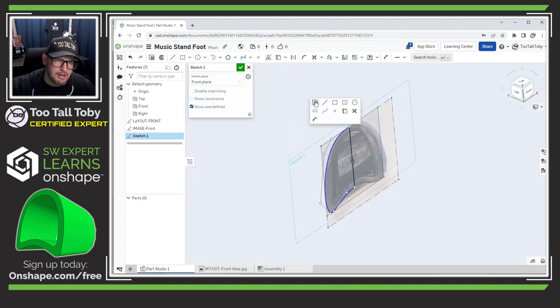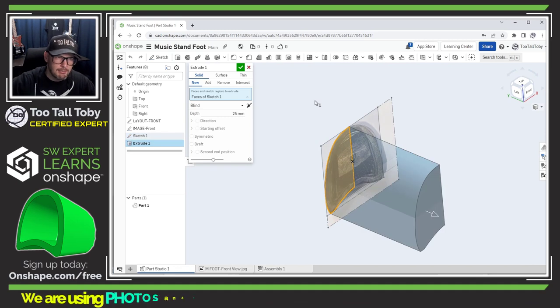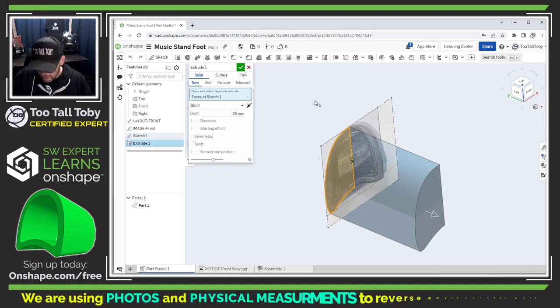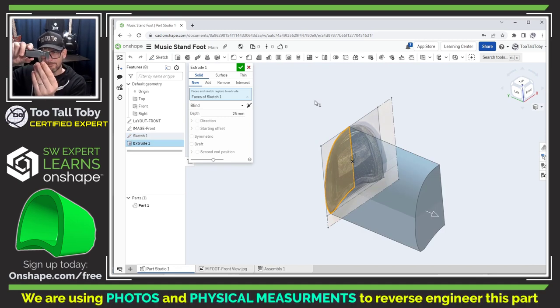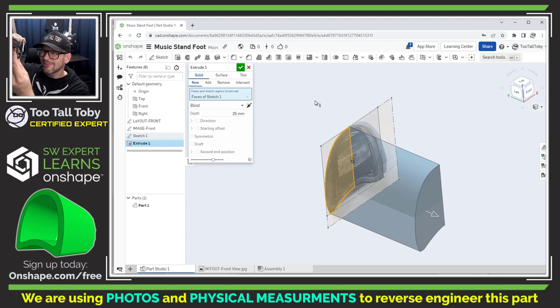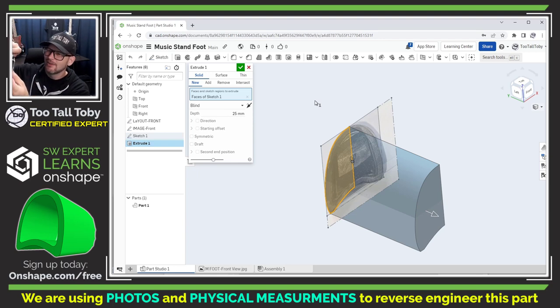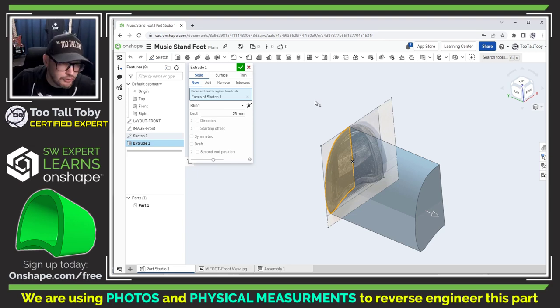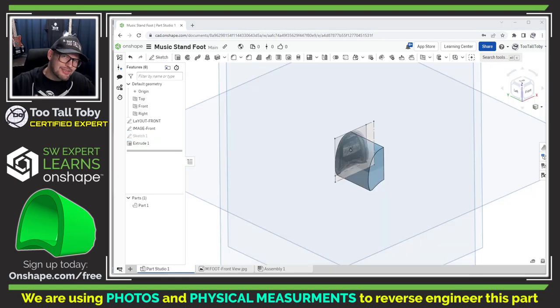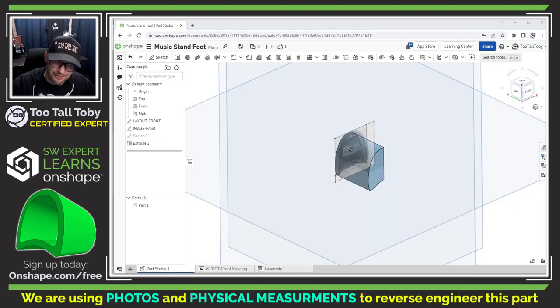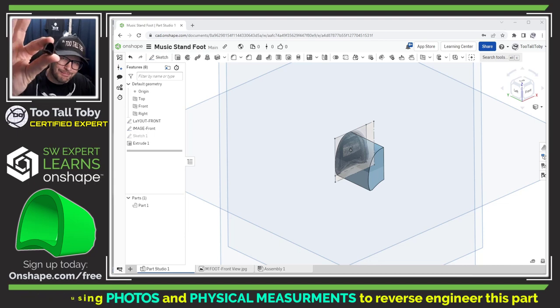So I'm going to do S key extrude and we're going to bring that out to a depth of let's measure the part here, looks like about 20 millimeters. So we're going to make that to a depth of 20 millimeters and that should get us pretty close to matching the physical model.